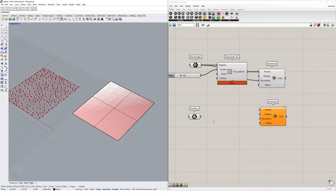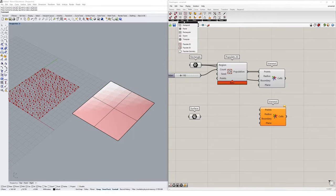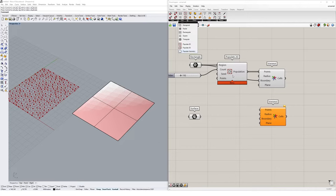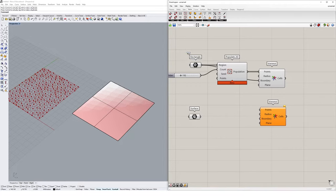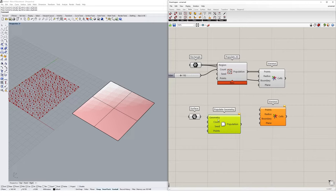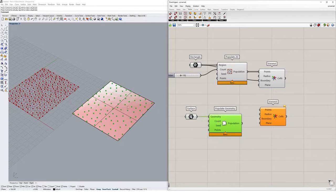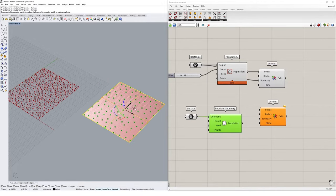We could go and actually populate some points on top of this surface. If we jump over to the vector tab again and go to grid, there's a populate geometry component. And this works very similar to the populate 2D, but it takes any kind of surface or volumetric geometry and basically puts points on top of that surface. If I go and plug my surface into geometry, you'll see a bunch of points appear on the surface.